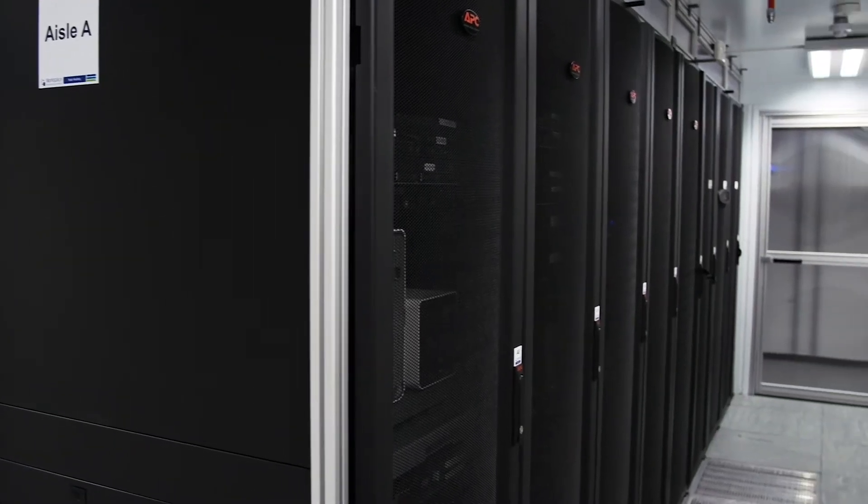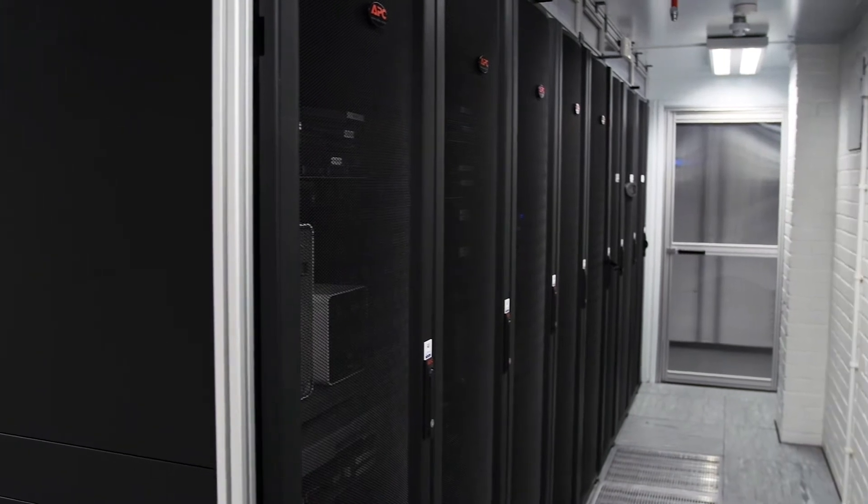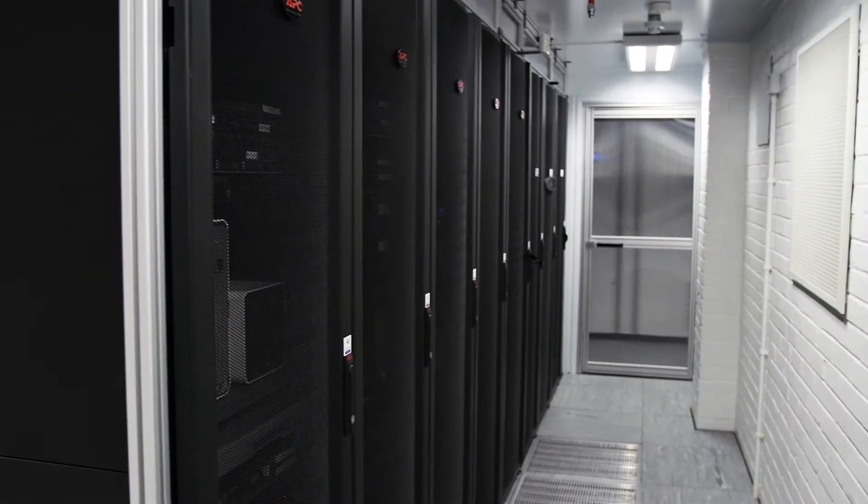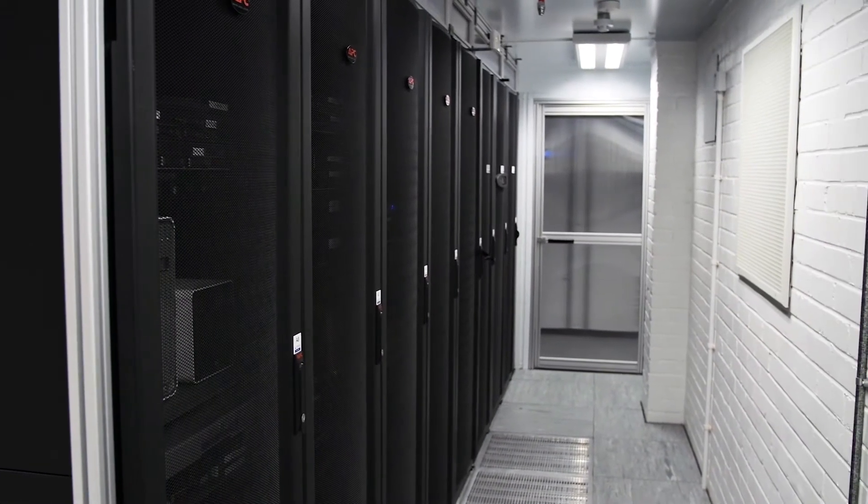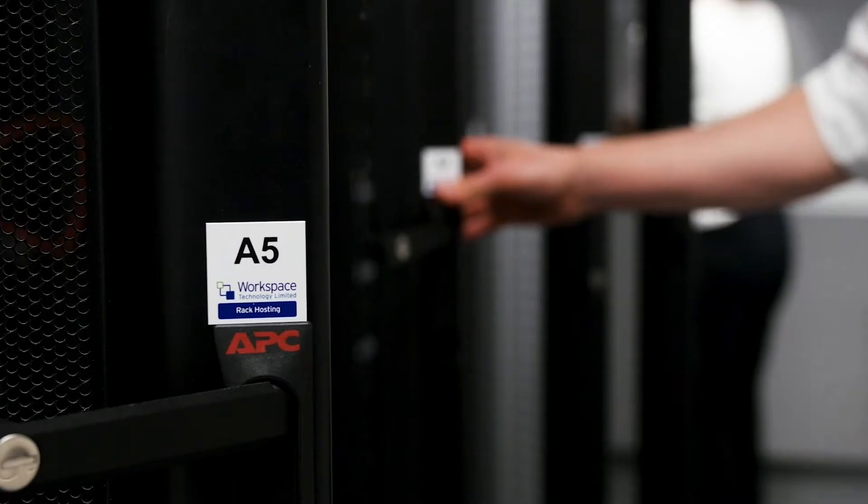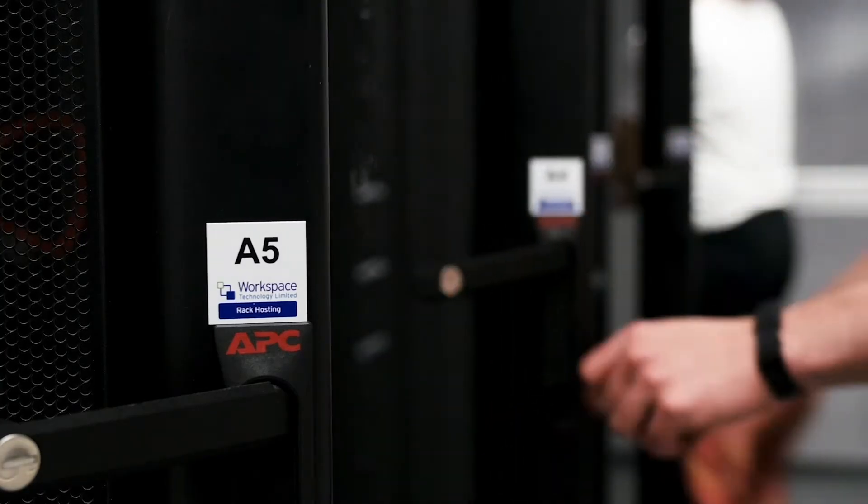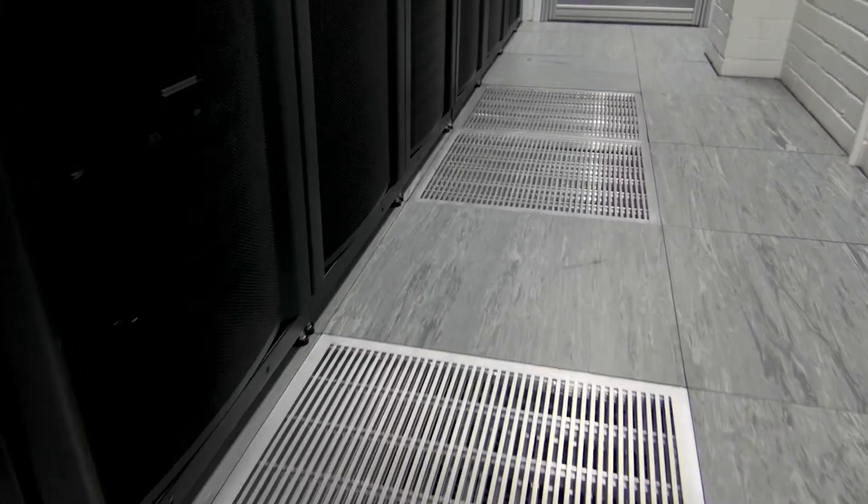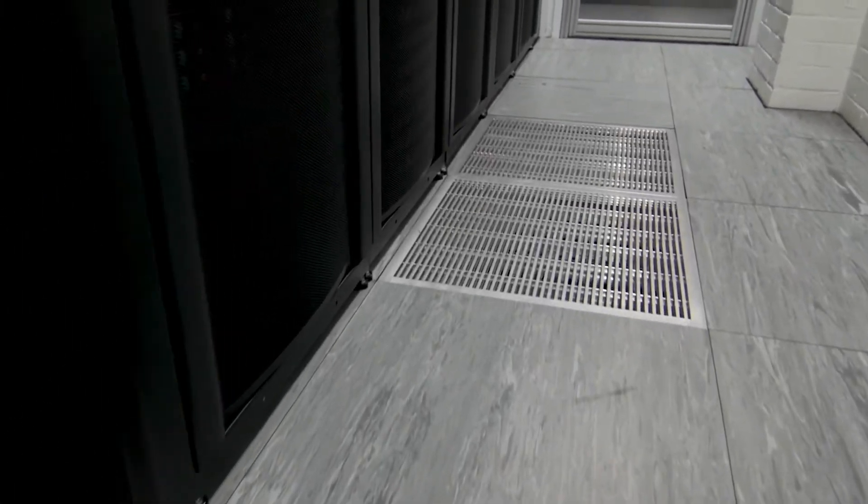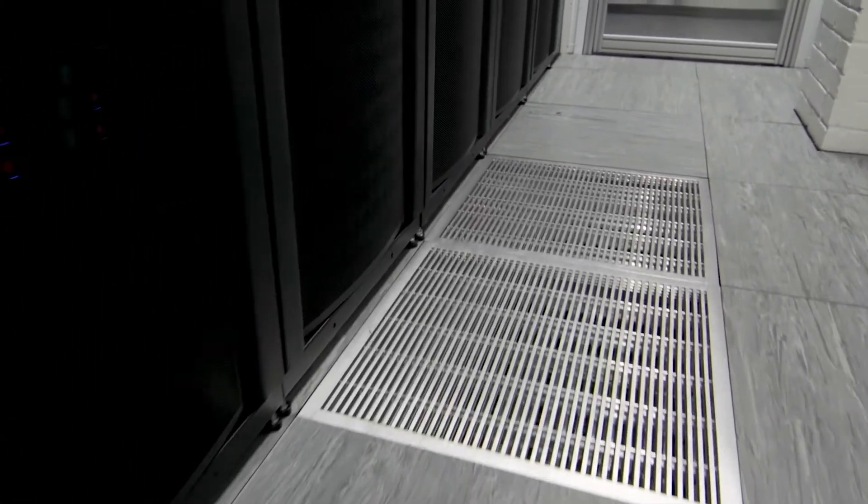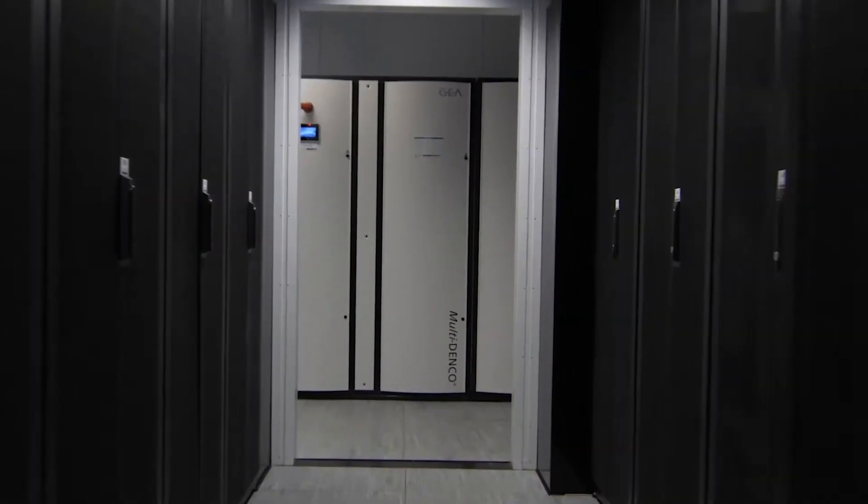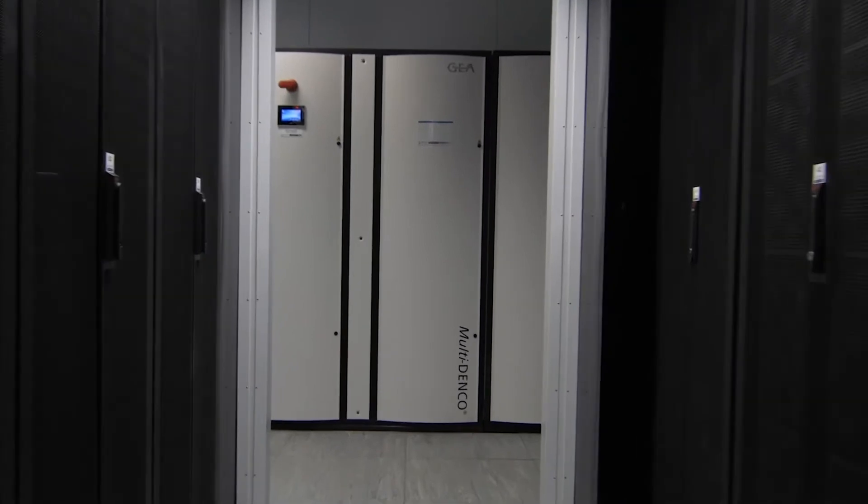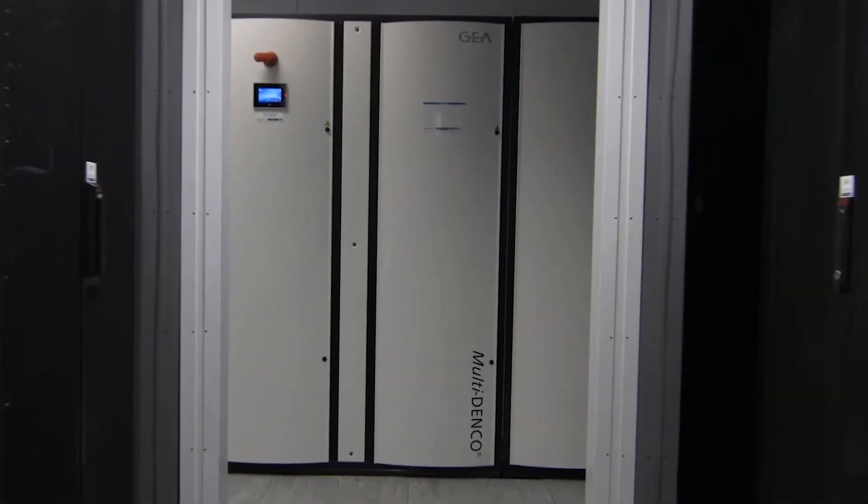We do the construction, so we don't build buildings but we do internal construction. Essentially we create what we call a white space, then we'll do cooling solutions within the data centers. We do all the air flow and containment arrangements around that as well.